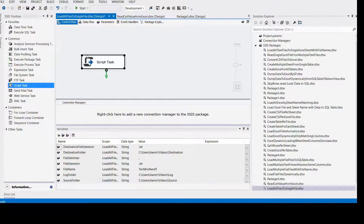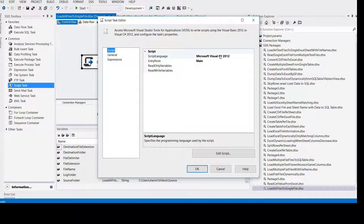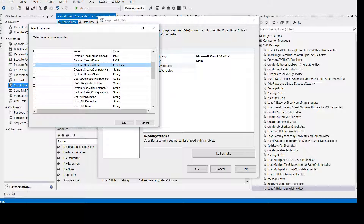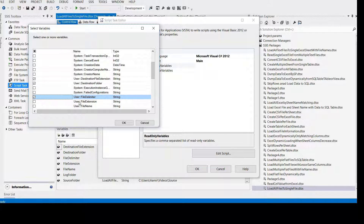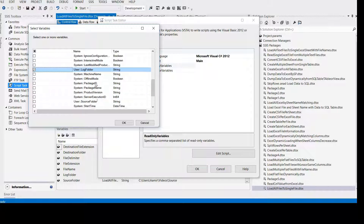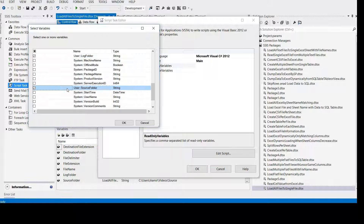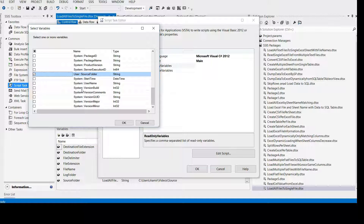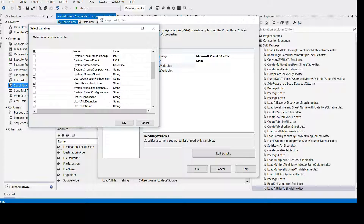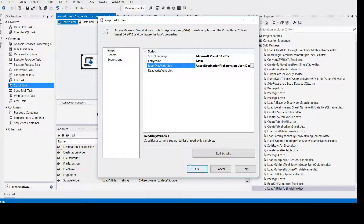Let's go ahead and bring in the Script Task. Double-click it. We will be using Visual C# here — you can use Visual Basic if you like. Add the variables. All user variables have to be added here: file delimiter, file extension, file name, log folder, source folder, and destination folder. Let's take one more look to make sure we've covered everything, because you don't want to encounter errors from a missing variable. Looks good. Now come to Edit Script.